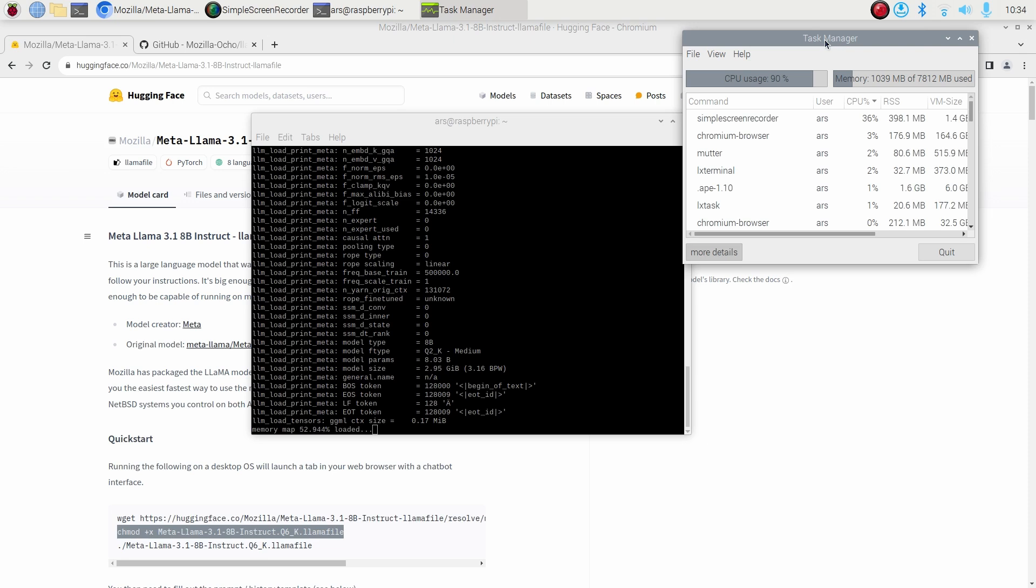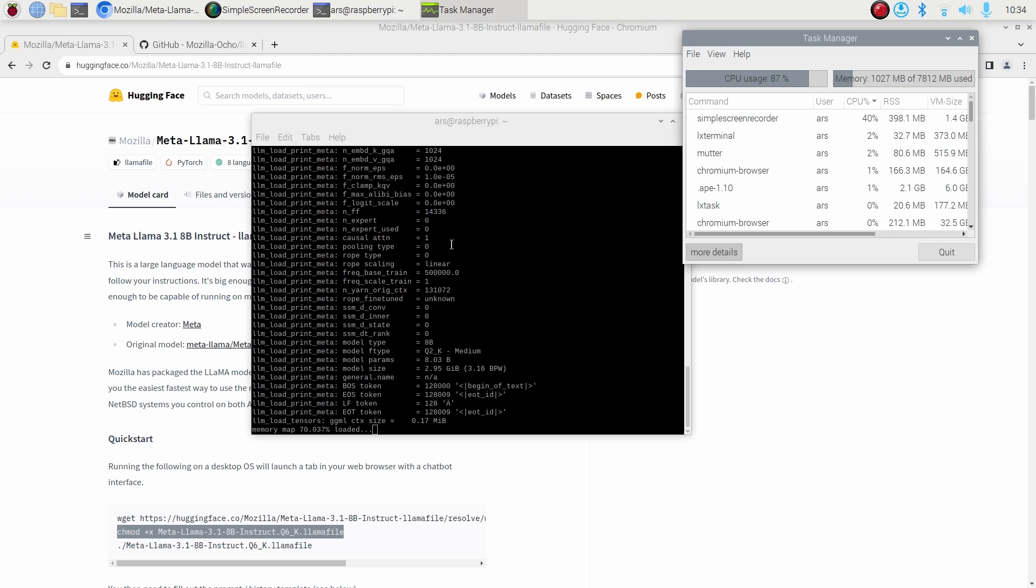If you get any error here, either you have a memory issue, or probably if you do not have Raspberry Pi 5, then you might also face this issue. I have not tested it with any older version of Raspberry Pi, so if you want to try it out, try it out at your own risk.